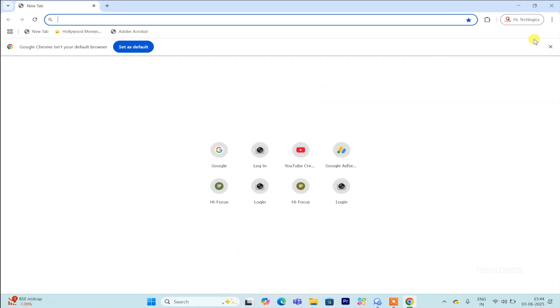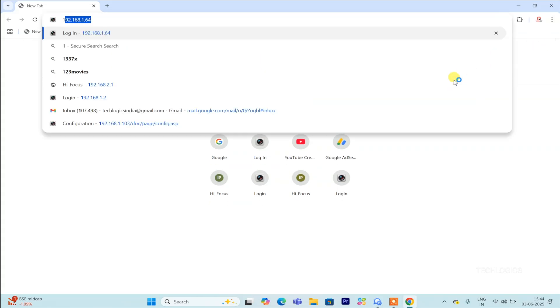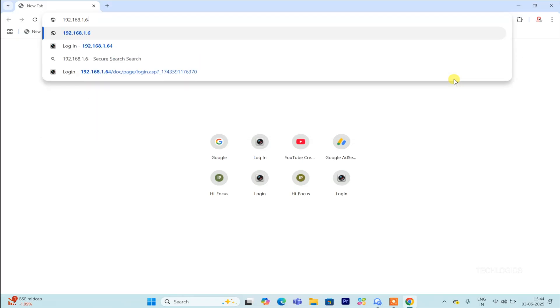In our last video, we covered how to install the necessary plugin for the Chrome browser. If you missed it, make sure to check it out for a comprehensive guide.